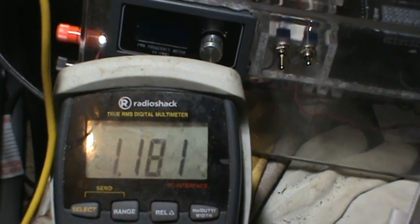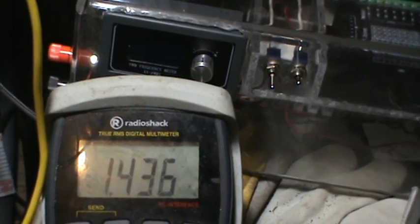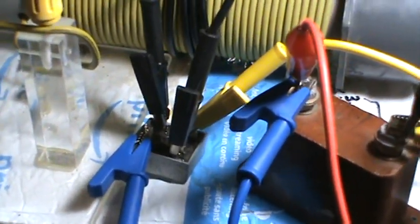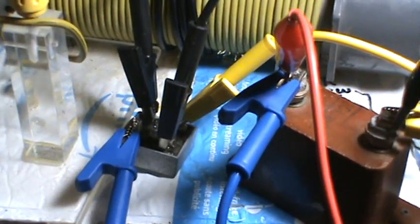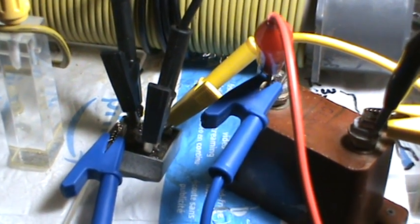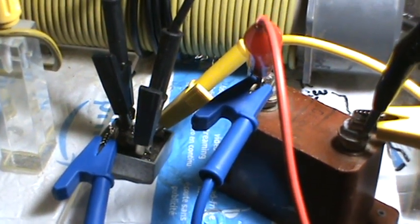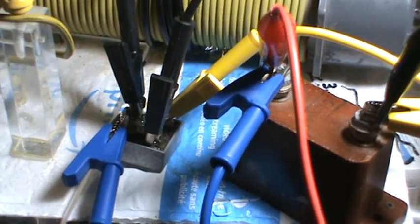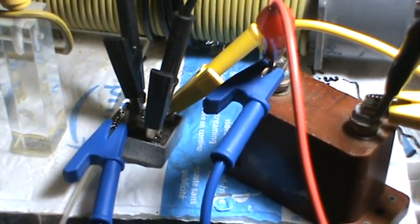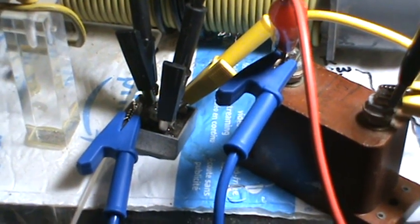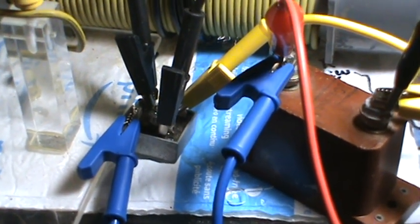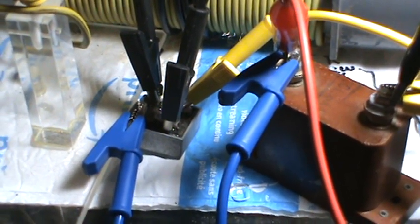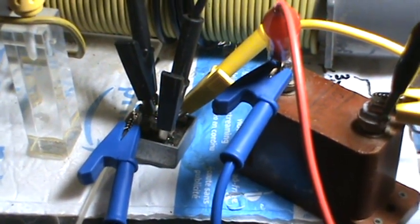Plus, the full wave bridge rectifier has diodes that have 0.7 volts per diode in it. And considering that it's good for 600 volts, I'm not sure exactly what the voltage drop would be across that.